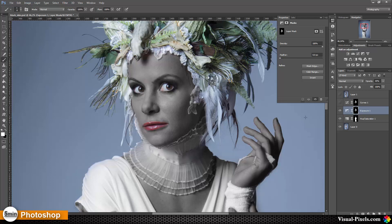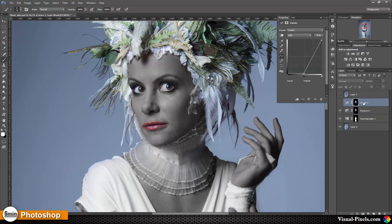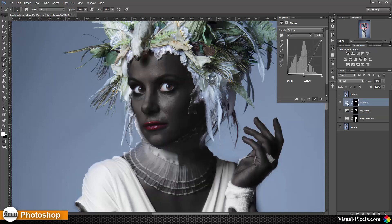The next step is to add a Curves adjustment layer. This curve adjustment layer affects the skin and turns the skin into black, because I have slid the black slider into the middle. And I have used the same mask as I used on the Exposure layer.